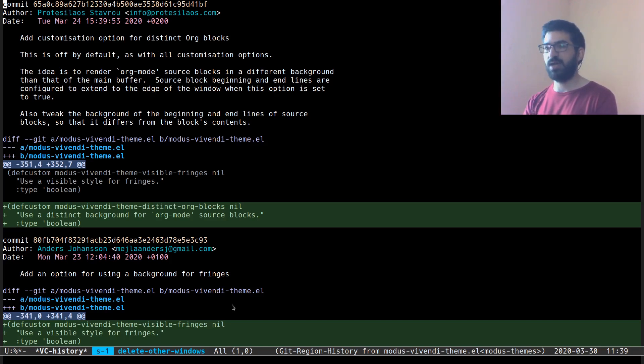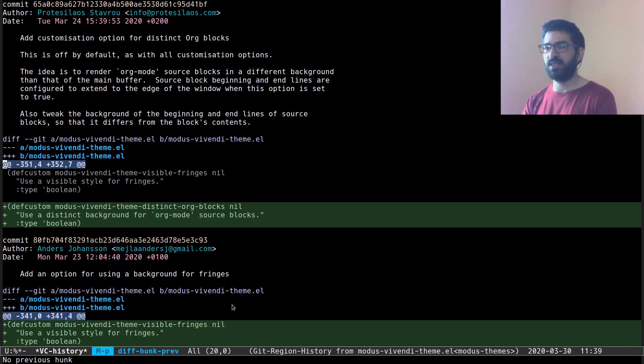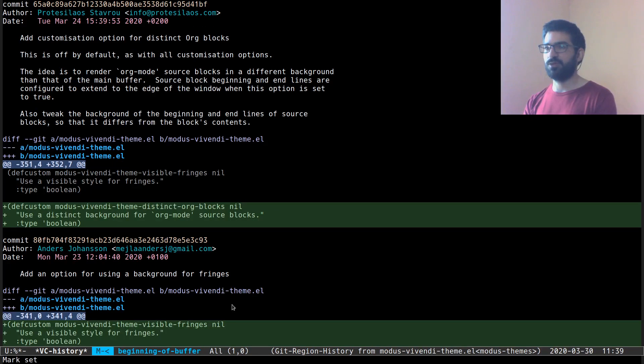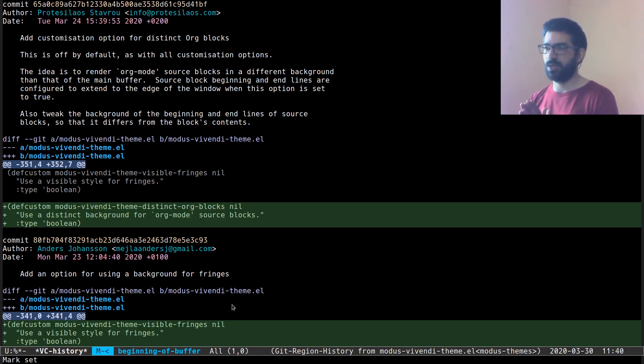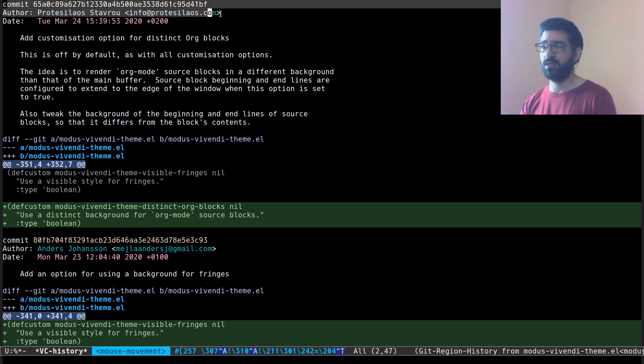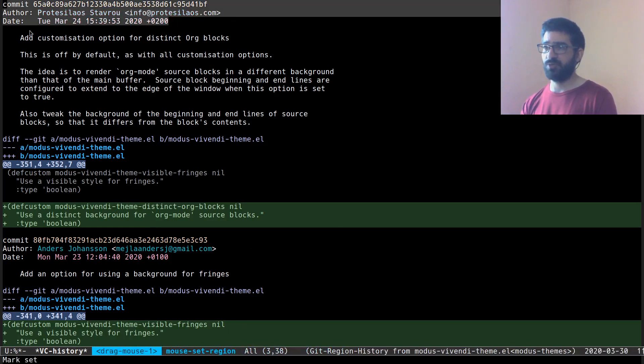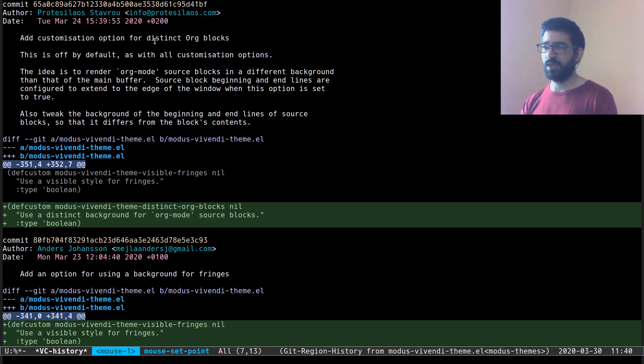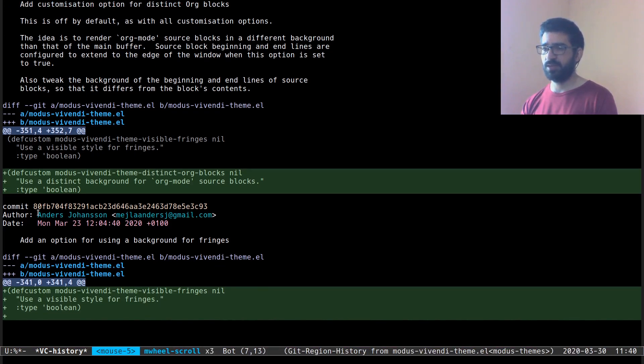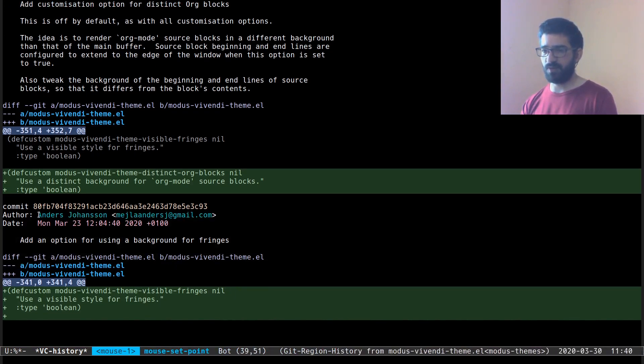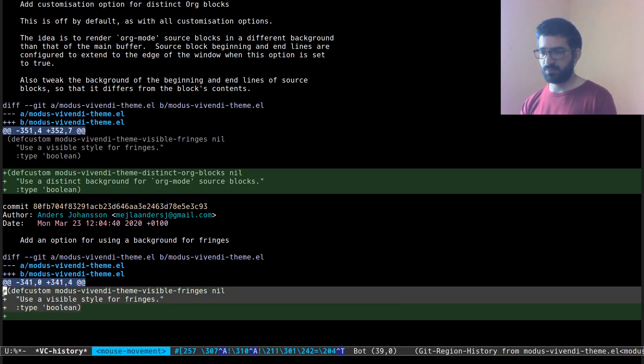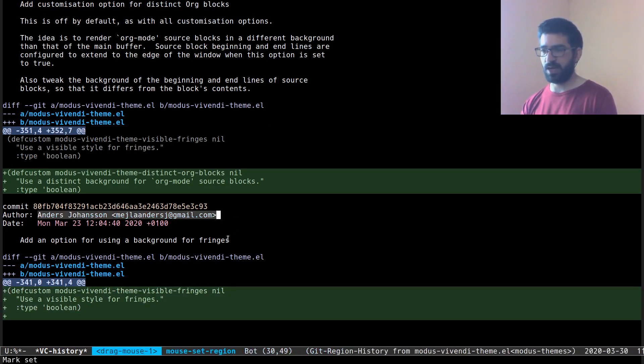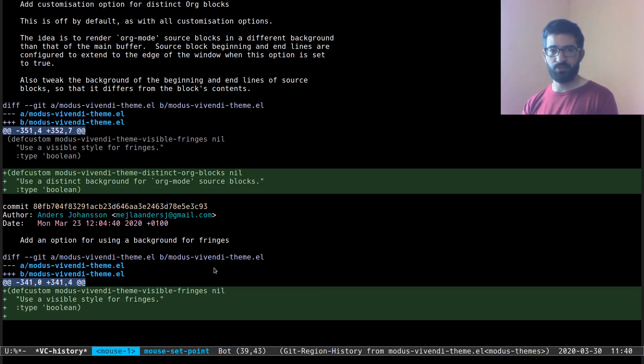So you can use meta n and meta p to go from one diff to the next. And of course, you can move this the way you would. What is of interest here is that you can see who the author is, what the commit is, of course, the date and everything, the commit message and all that.